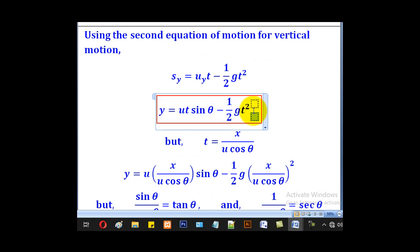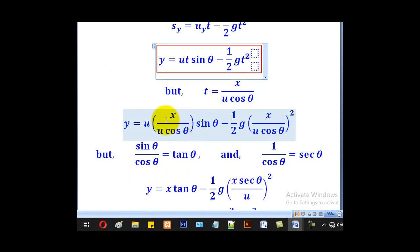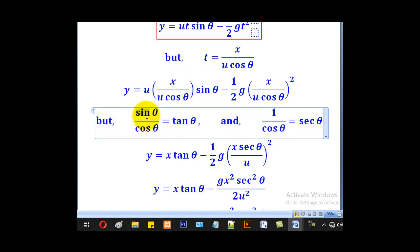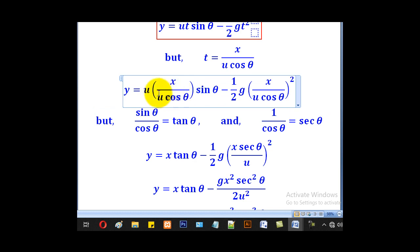Substituting that into the equation for y, we get y equal to u times (x over u·cosθ) times sinθ minus half·g times (x over u·cosθ)². We note that sinθ over cosθ gives tanθ, and 1 over cosθ gives secθ, so u over u cancels, and cosθ in the denominator becomes secθ in the numerator.